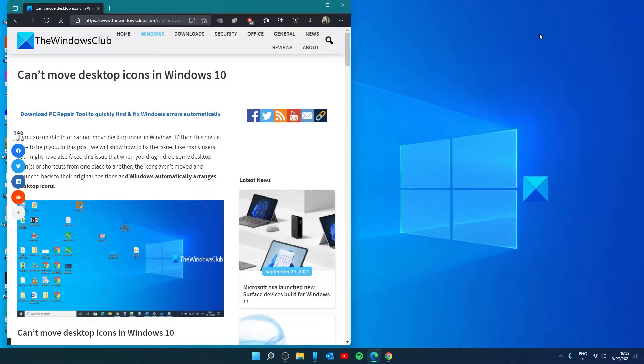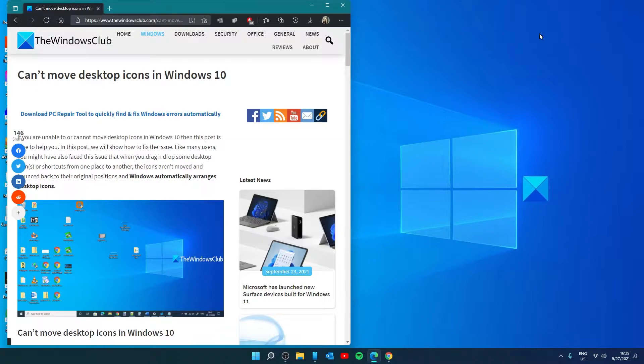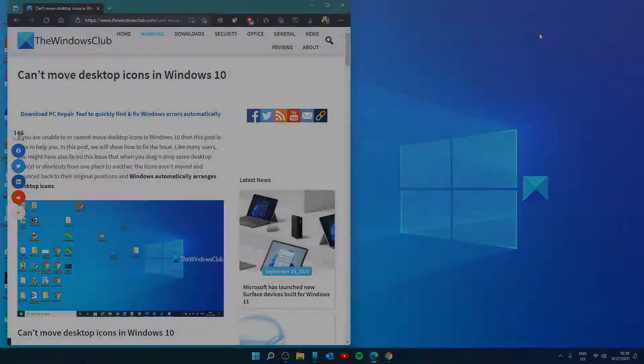Hello Windows Universe! In this video we will talk about what you can do if you can't move desktop icons in Windows. For a more in-depth look at the topic we will link an article in the description down below.